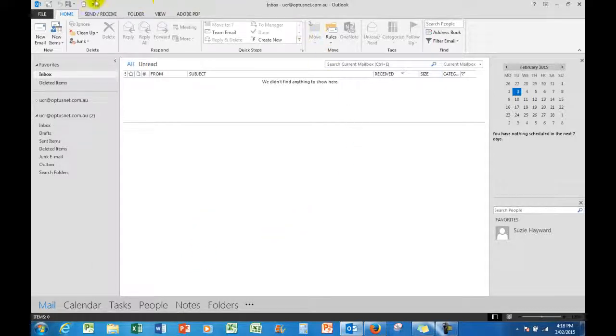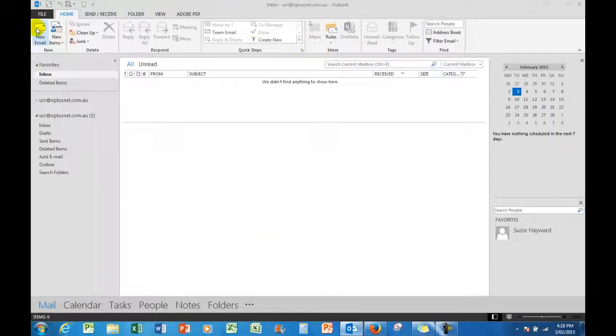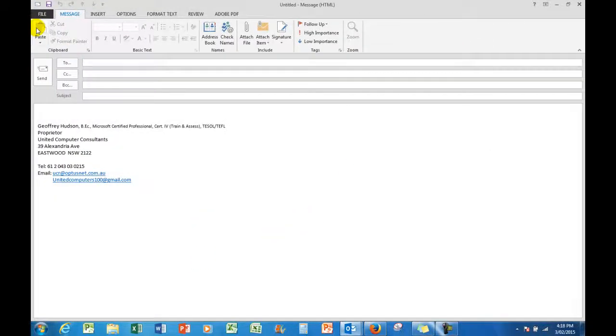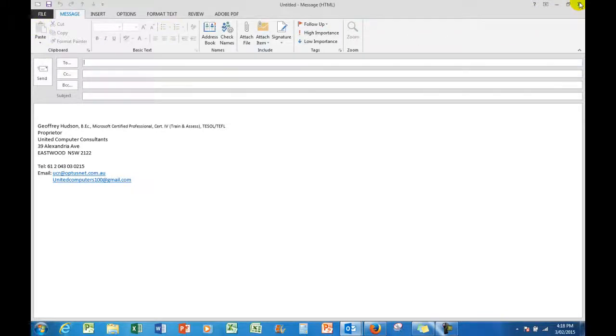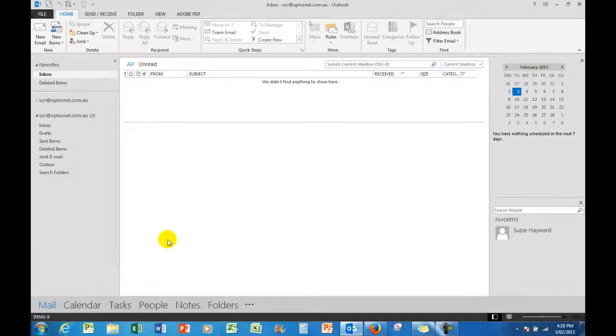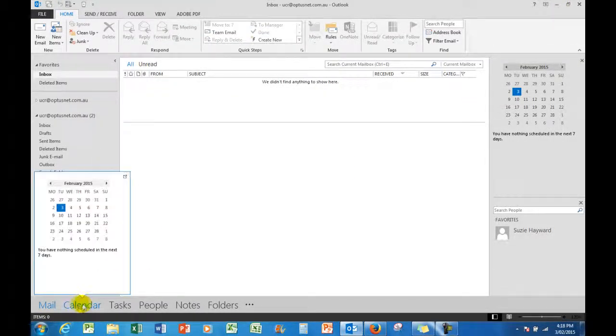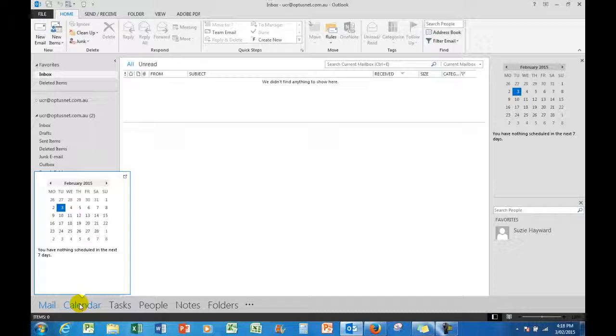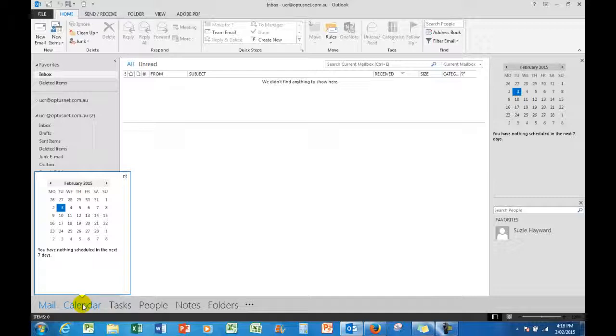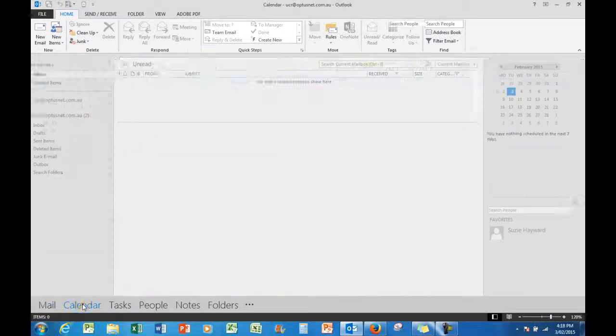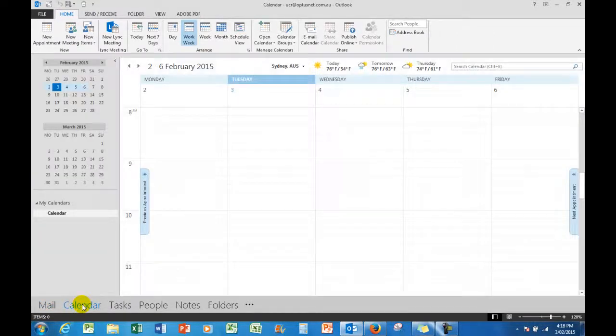So as I mentioned, most people use this area, they'll start new email and send an email, and they'll see the calendar but maybe not use it because it's something a little bit different. But I'm going to show you how to use the calendar. When I click on the calendar...